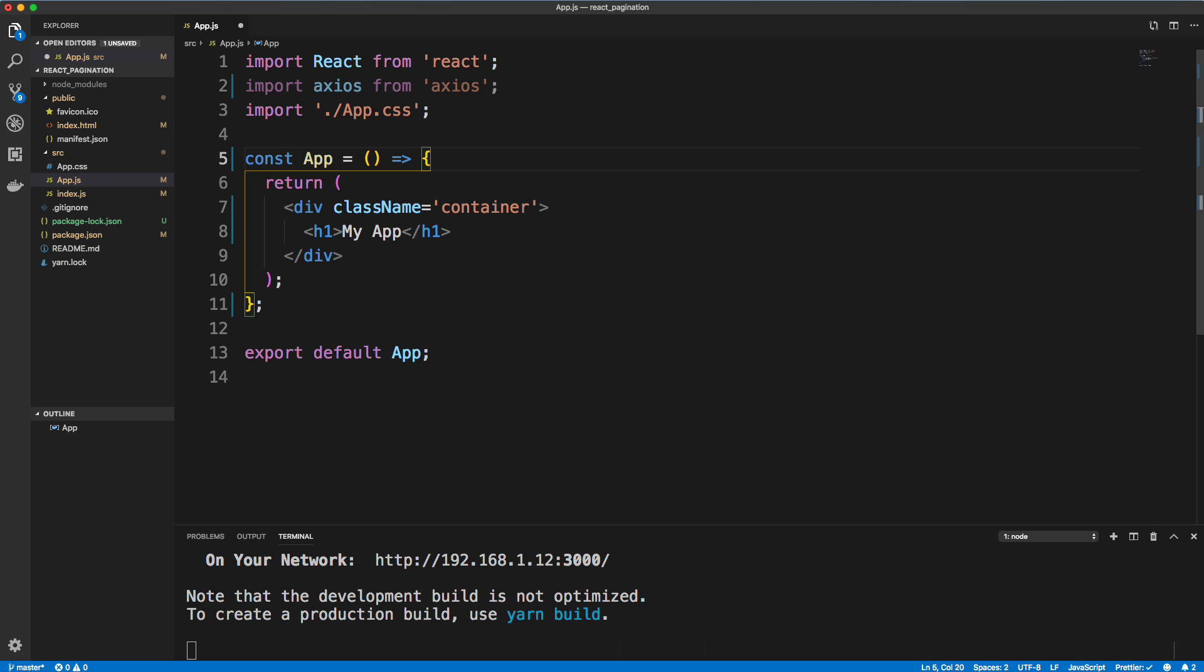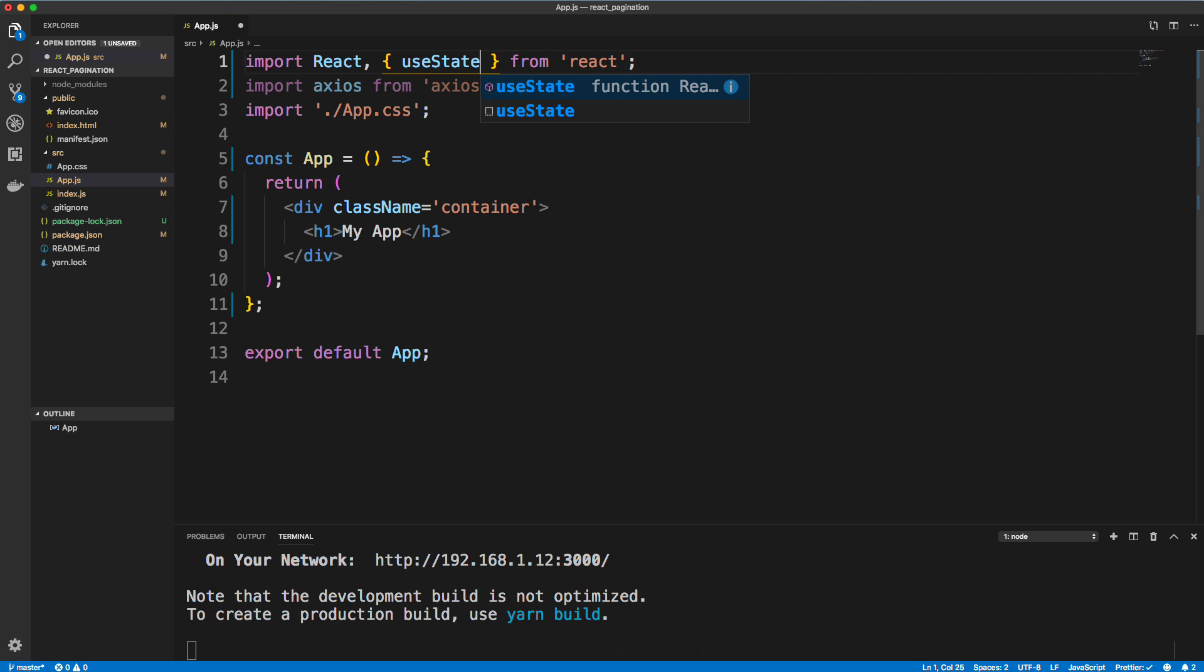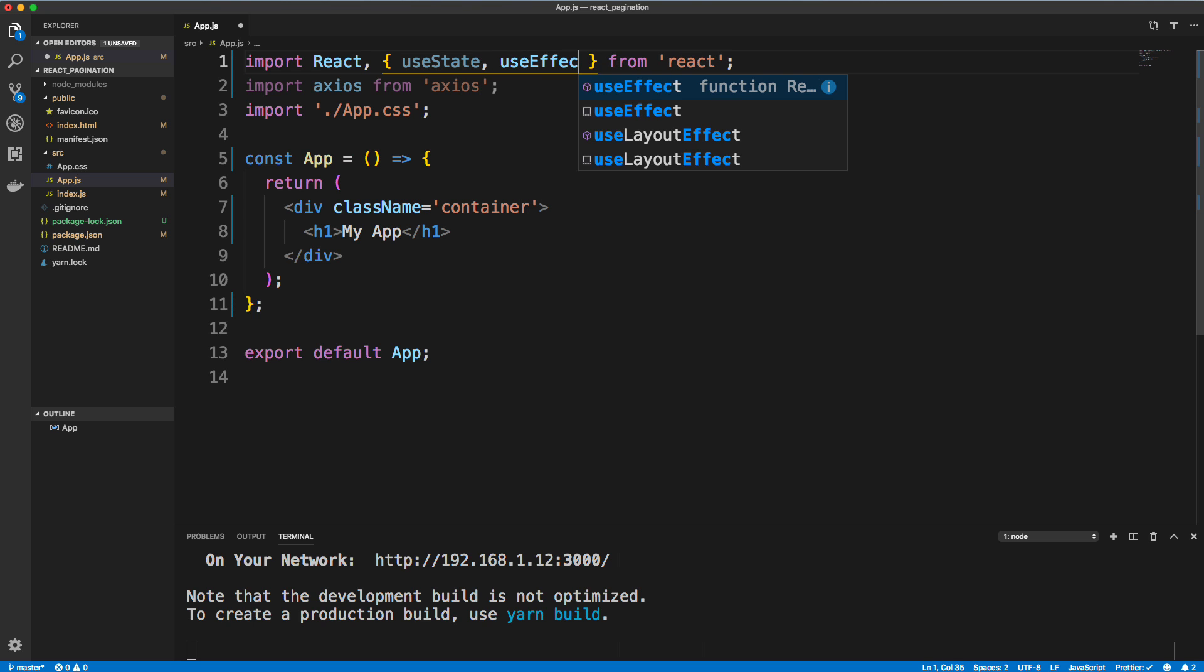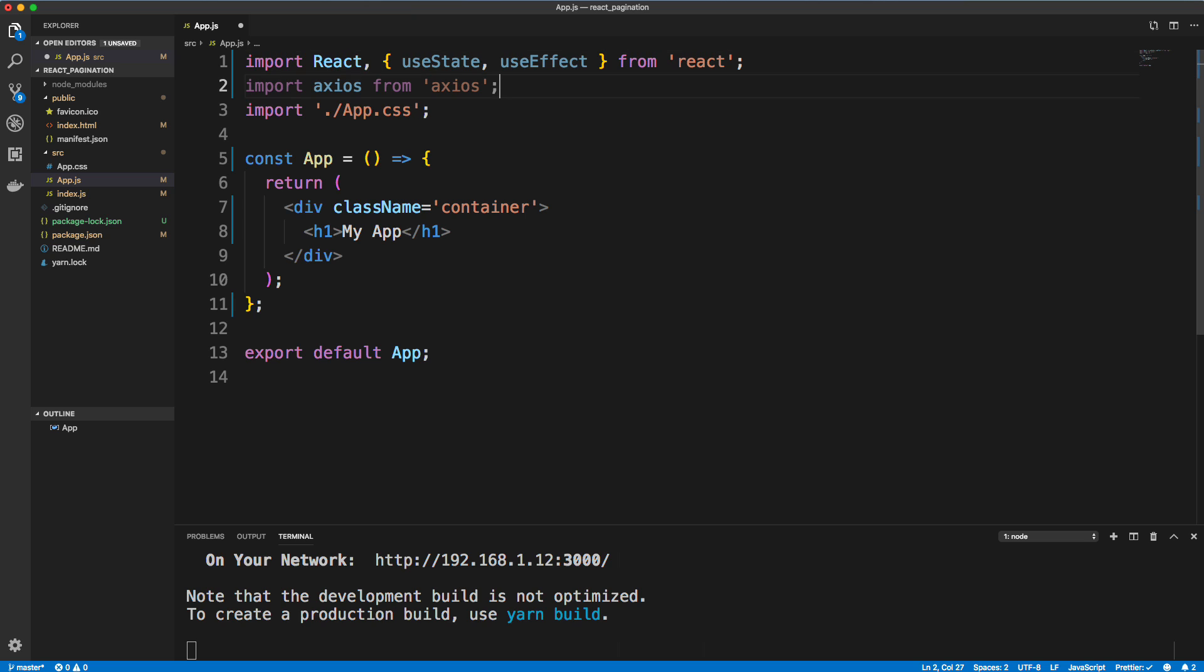Now we're going to be using a couple hooks. So right here from React, we're going to bring in useState, which just allows us to use state within a functional component. And then useEffect allows us to basically mimic some of the life cycle methods within a class based component. And what we want to do is when the component mounts, we want to fire off the request to get the posts. So we'll use useEffect for that.